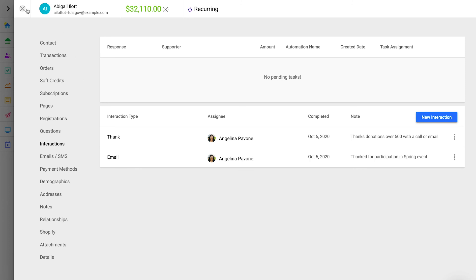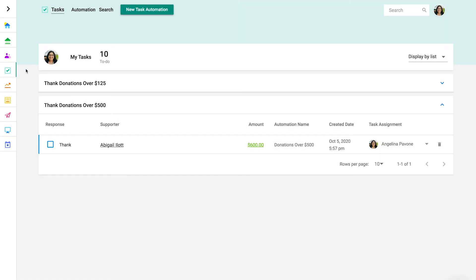Next, let's take a look at how you can receive notifications for new tasks. While some non-profiteers may prefer to just log in and see their task lists each day, some want to be notified immediately when a specific donation happens. So there are a few ways you can be notified.